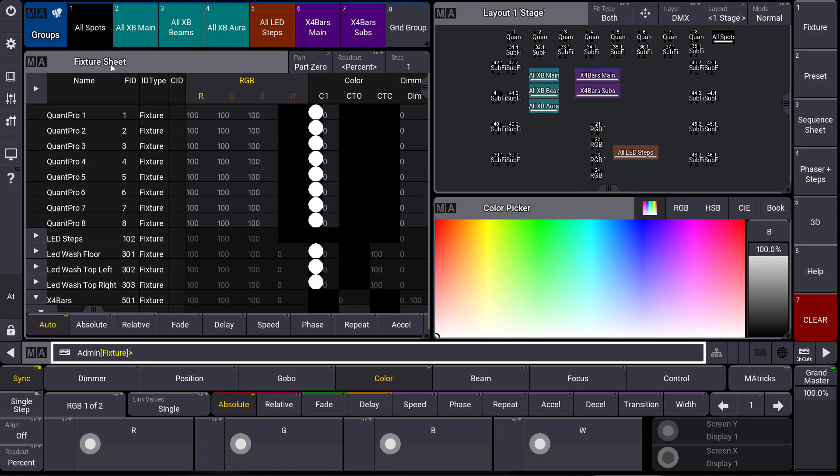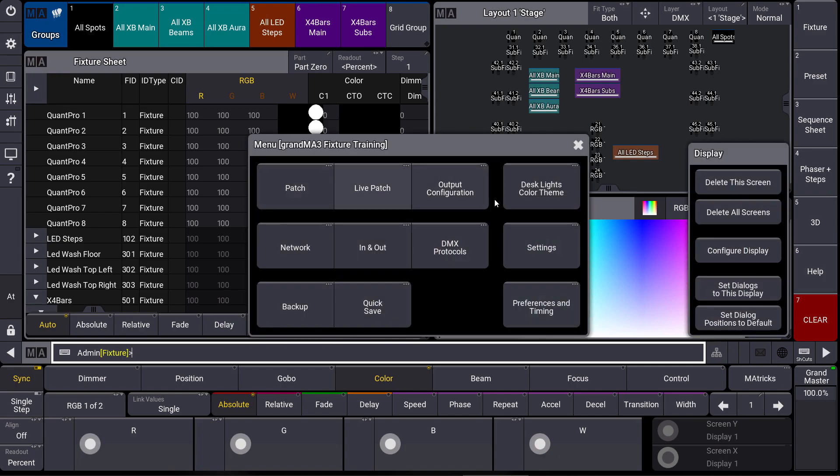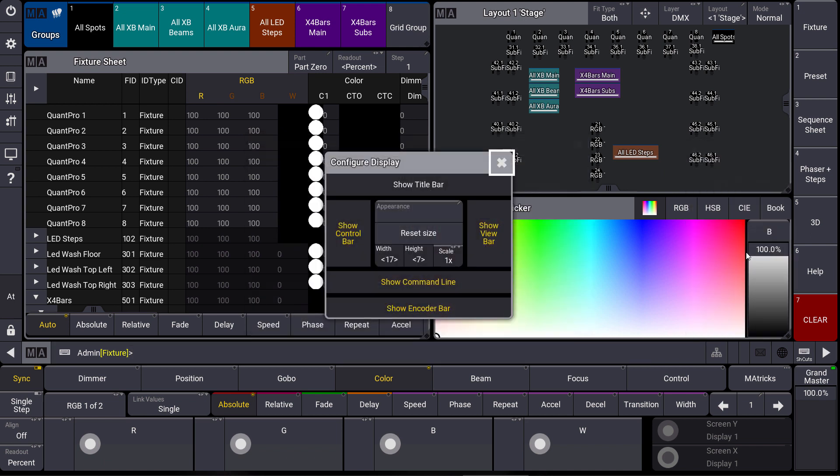Let's have a look at our menu. In the menu we can find on the right side the display pop-up and here we can find the configure display options.